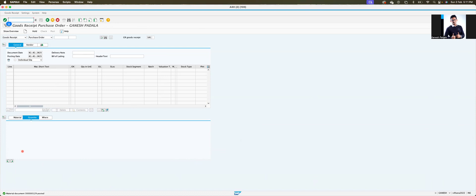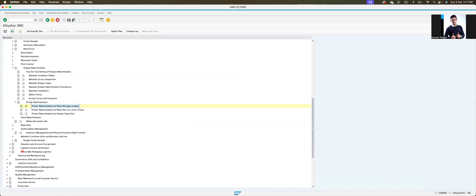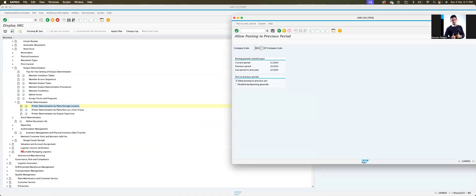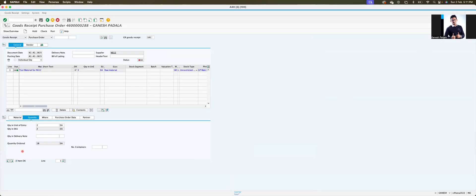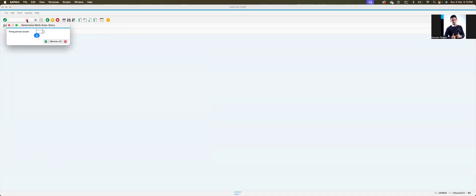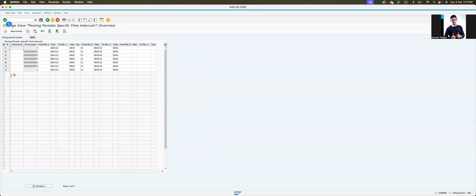Just for your understanding, I will show the OB52 screen. Enter variant '001'. In real time, the posting period variant is mostly created based on the company code — one variant per company code. The respective variant will be assigned. I have maintained the range from 2024 to 2026.